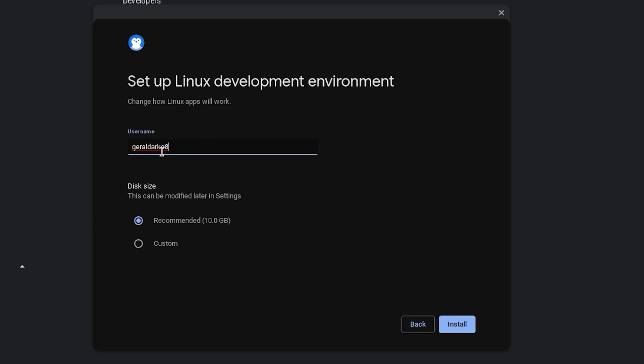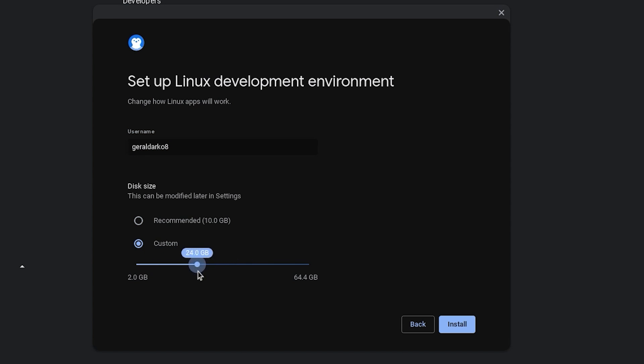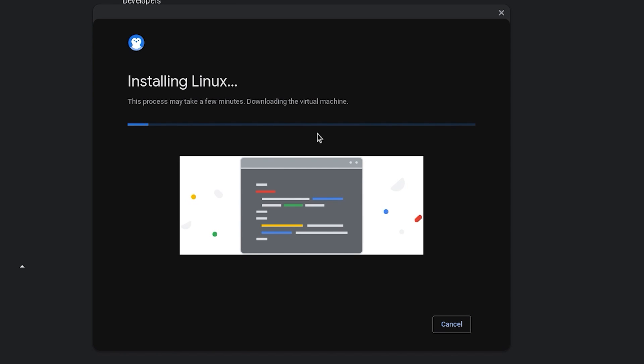Now you can change your Linux development environment name to whatever you prefer and you can go ahead and customize the size of your Linux development environment. So I'll make mine 20 because I feel like I'm comfortable with that and hit install. Now once you hit install, all you have to do is wait and then you should have your terminal.